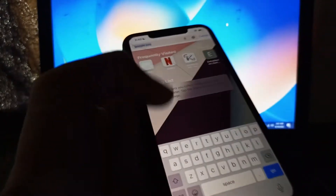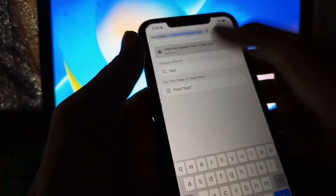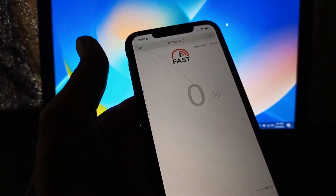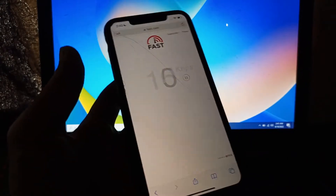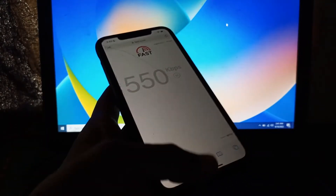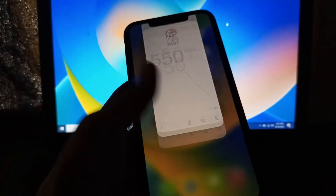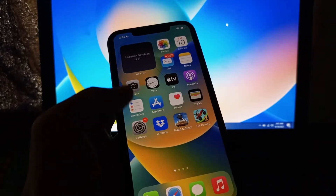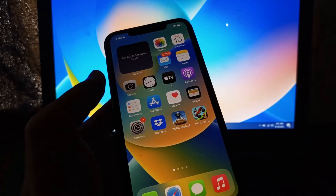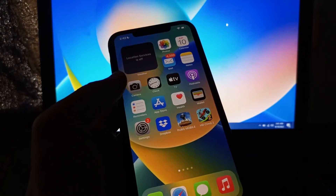The next step is to make sure that you have a good internet connection. You can test your speed on a site like fast.com to check your internet speed. Make sure you have a stable connection before proceeding.